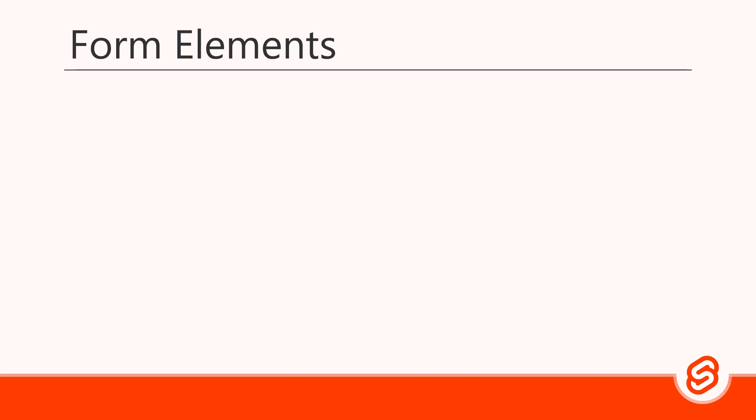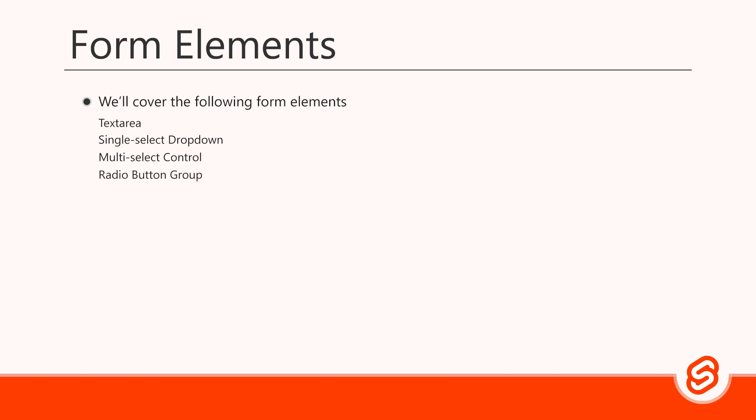Because forms are such a common part of an application, it's worth it to go over the various form elements and demonstrate how to bind them. We'll cover text areas, single-select drop-downs, multi-select controls, radio button groups, checkbox groups, and finally, single checkboxes. So let's get started.